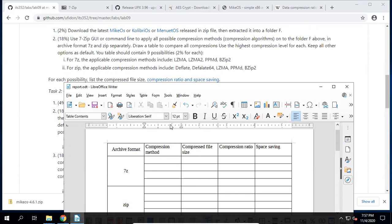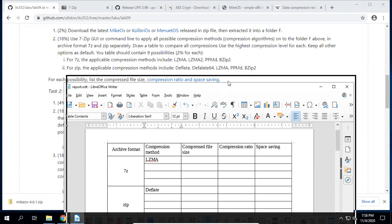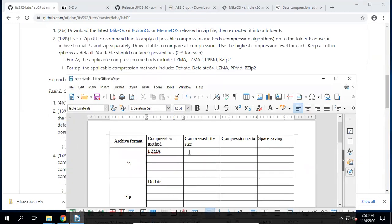Now we need to put in the compression methods. For 7z, we put LZMA, LZMA2, PPMd, and BZip2. For zip archive format, the methods include Deflate, Deflate64, LZMA, PPMd, and BZip2 — just put them in the table rows for the zip archive format.